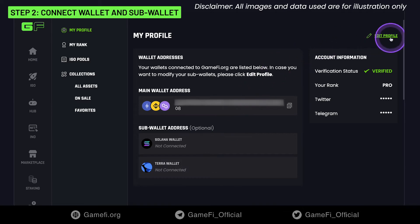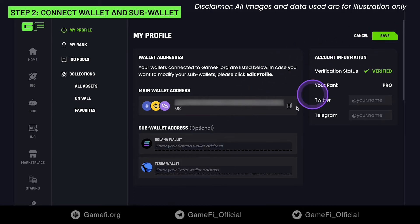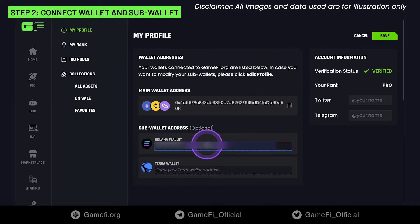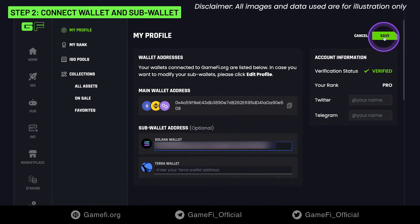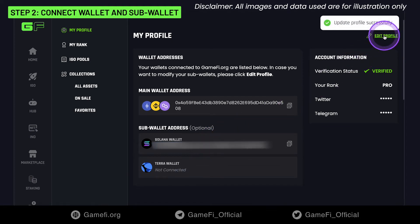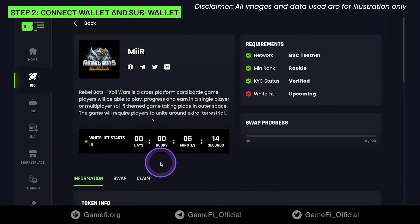In order to connect the sub-wallet, click Edit Profile, then fill in the other wallet address of yours and click Save. A message will display to let you know that the information has been changed successfully.